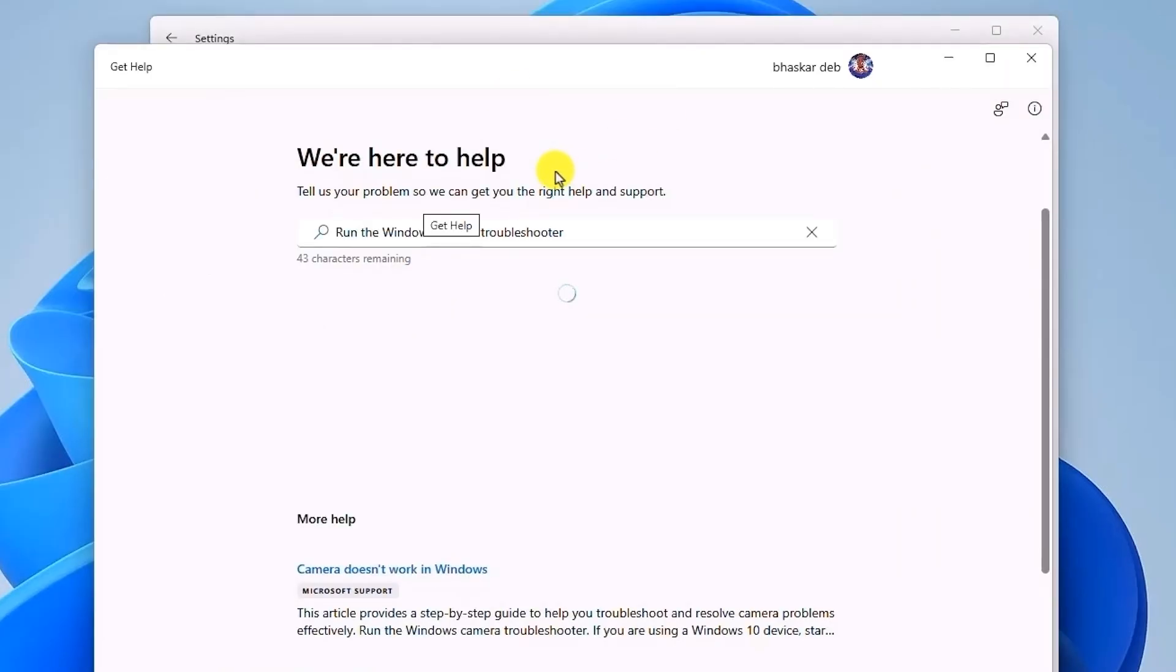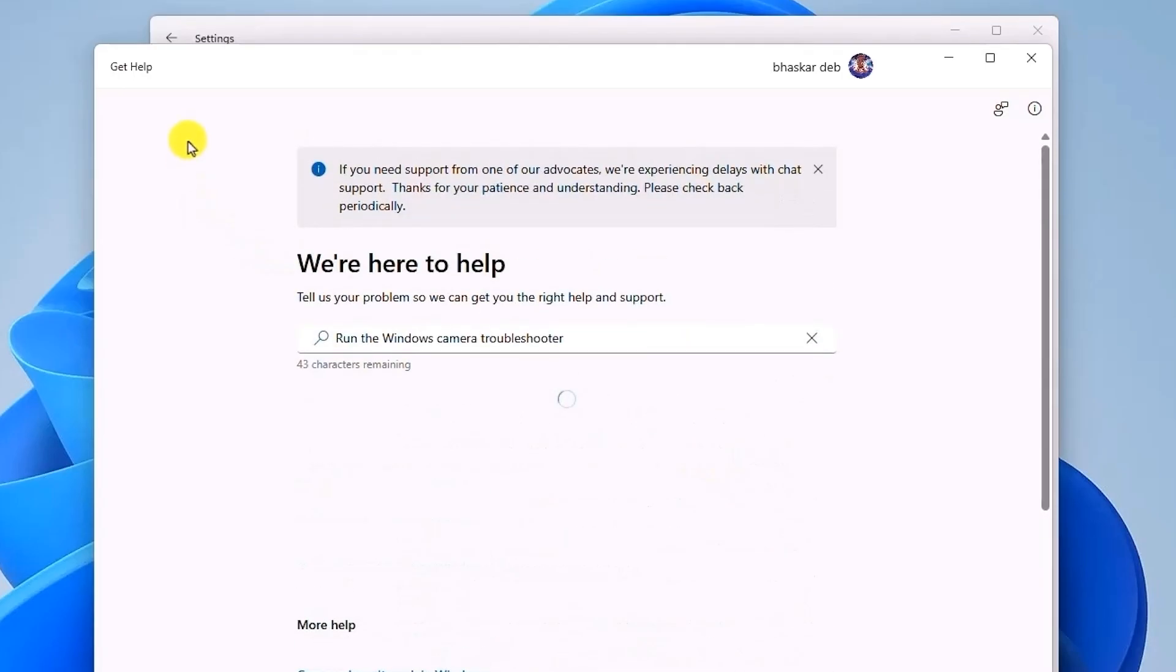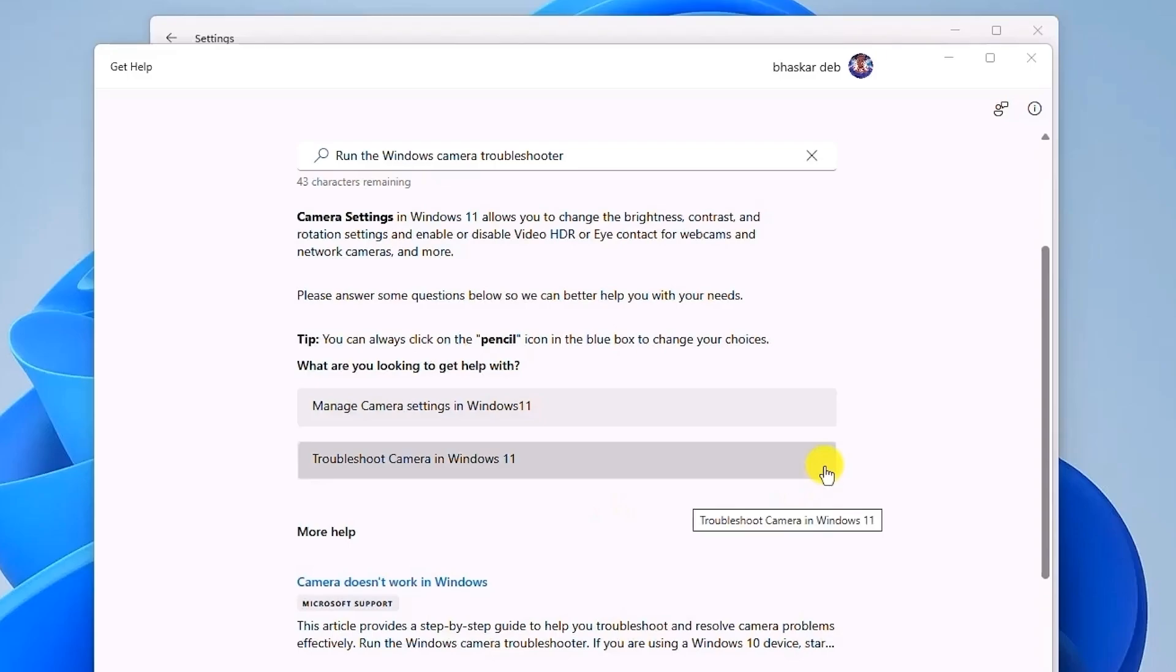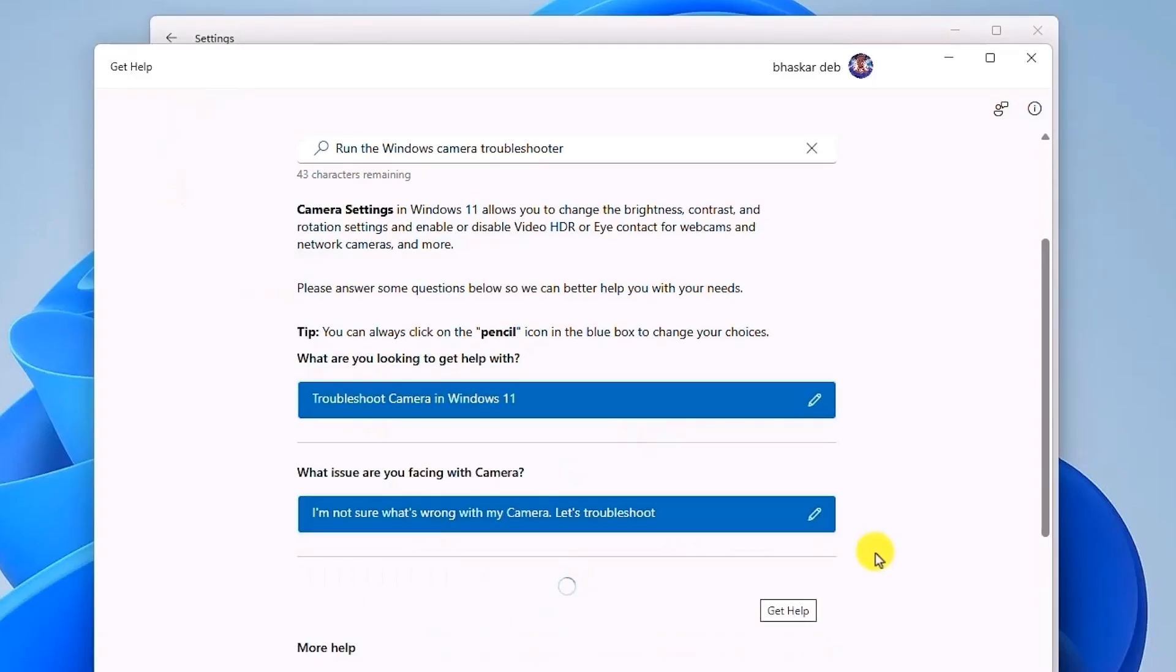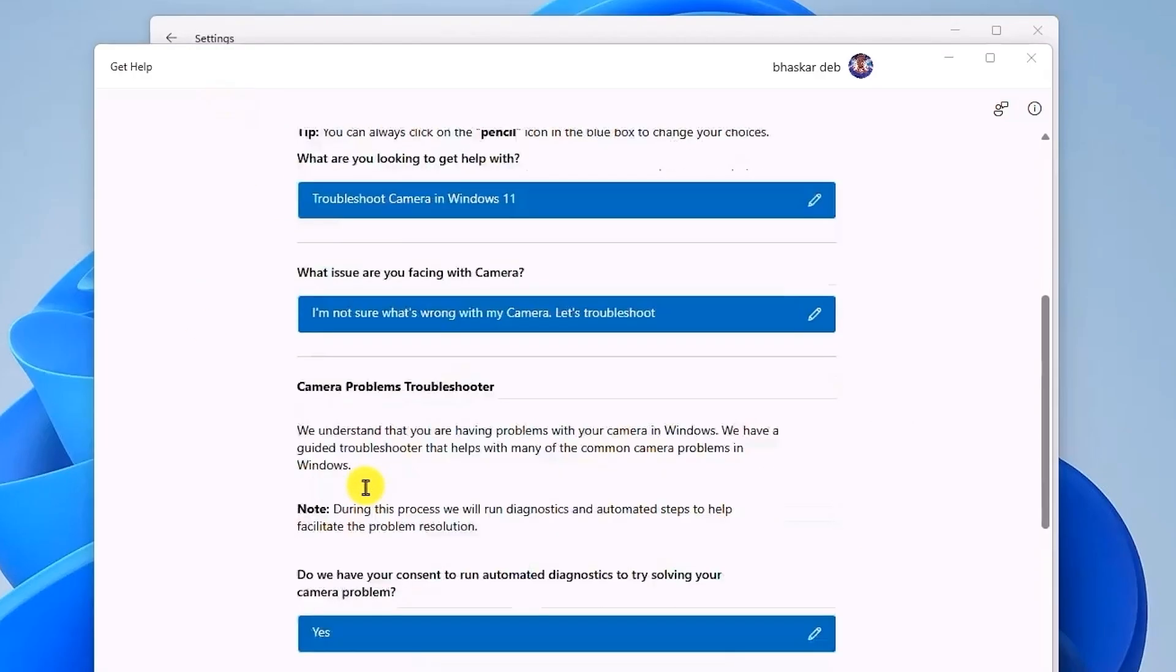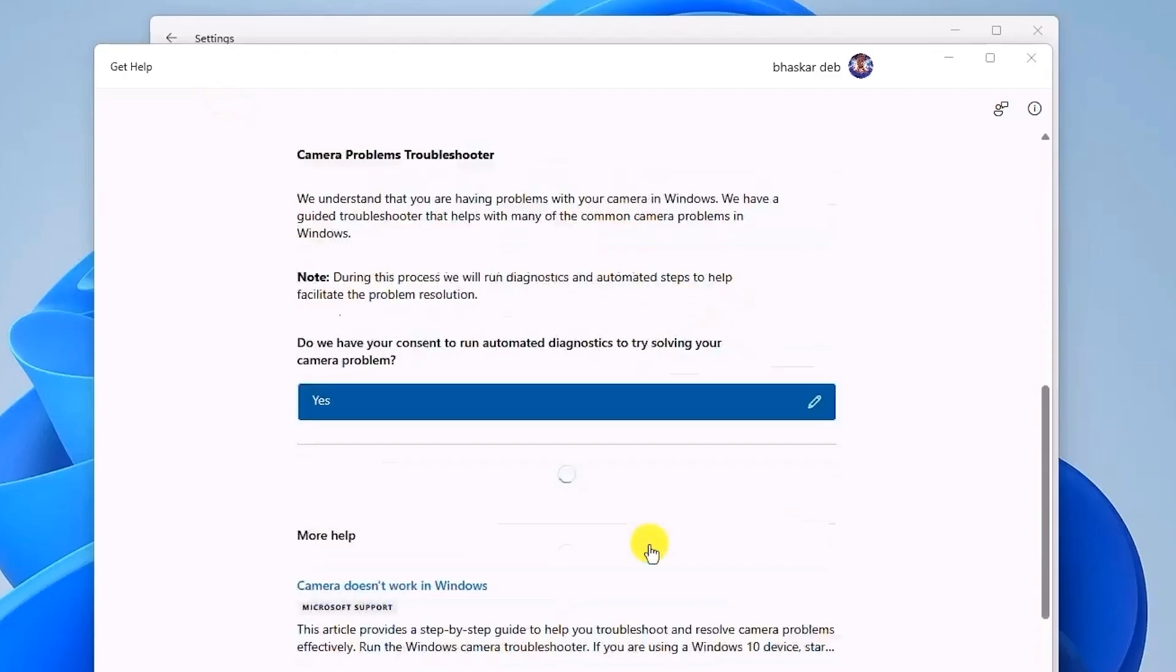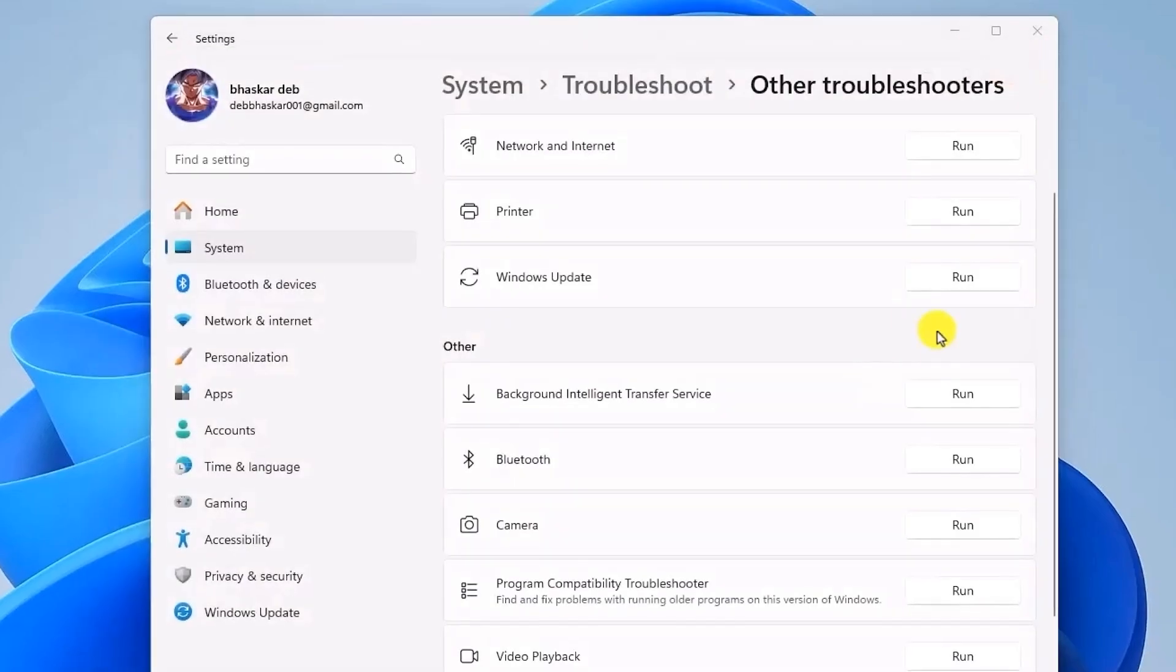Over here, just simply select the issues you're facing. For example, I am facing a problem with the camera in Windows 11. Just keep providing the necessary answers that are required. After you have done all that, you can close this option, reset your camera, and restart your computer.